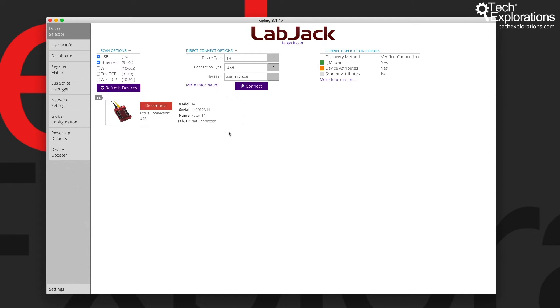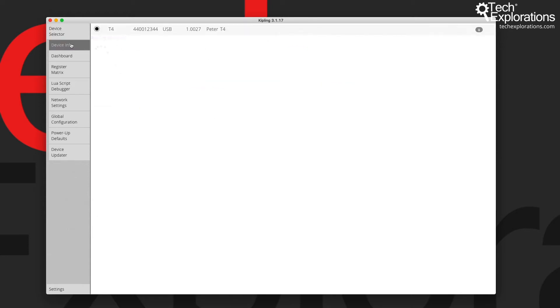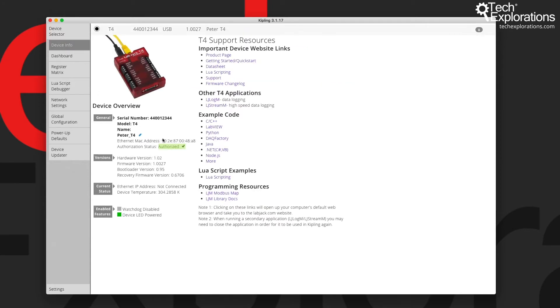You can see that the correct name does appear here in the device selector tab. And once you do a refresh of the page, it will appear here in the device overview.